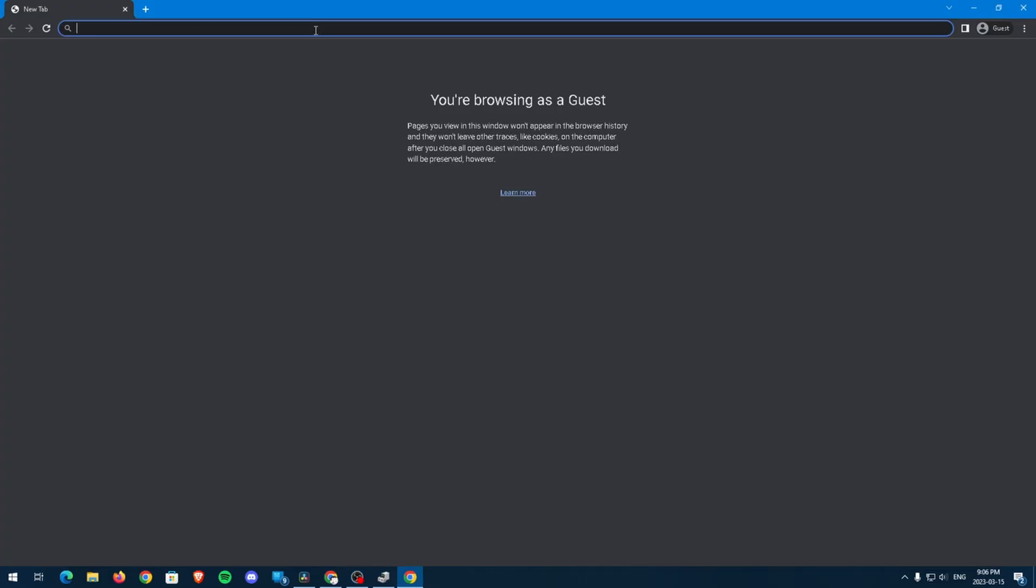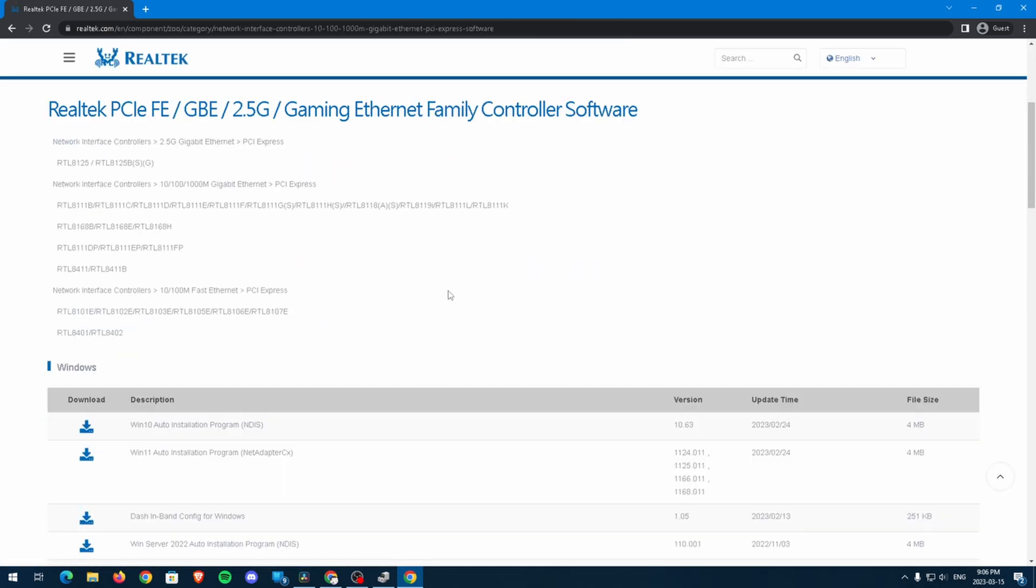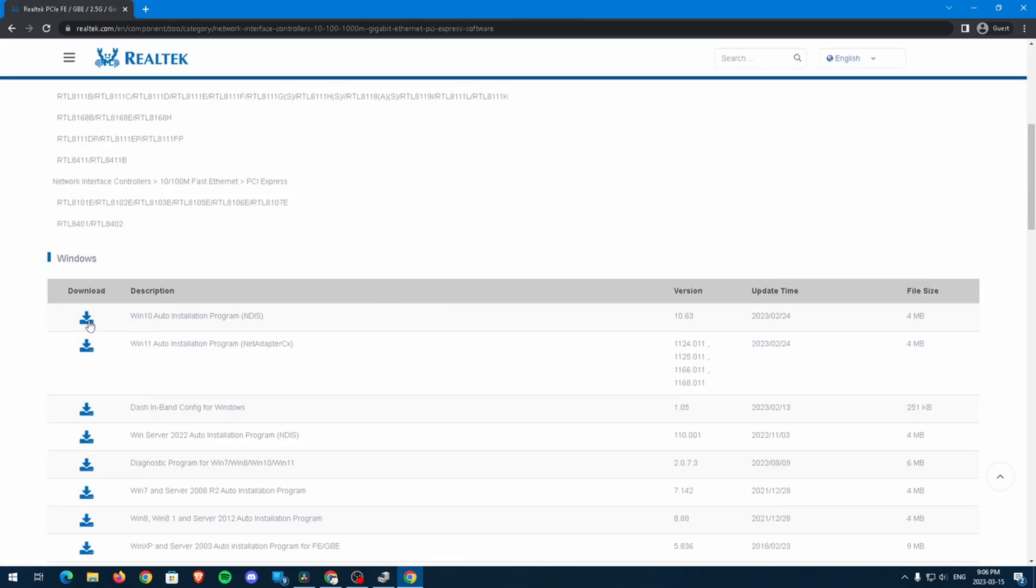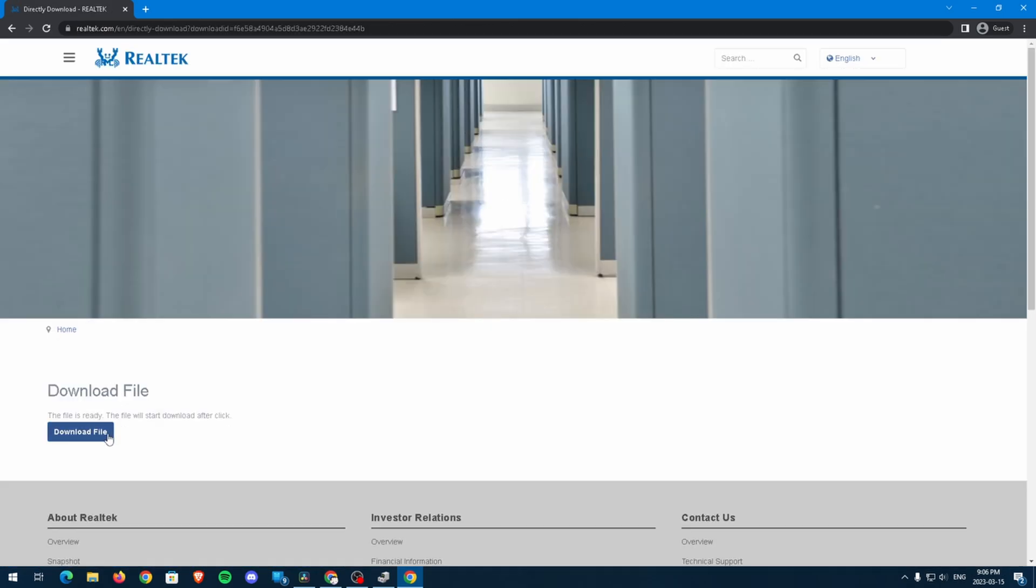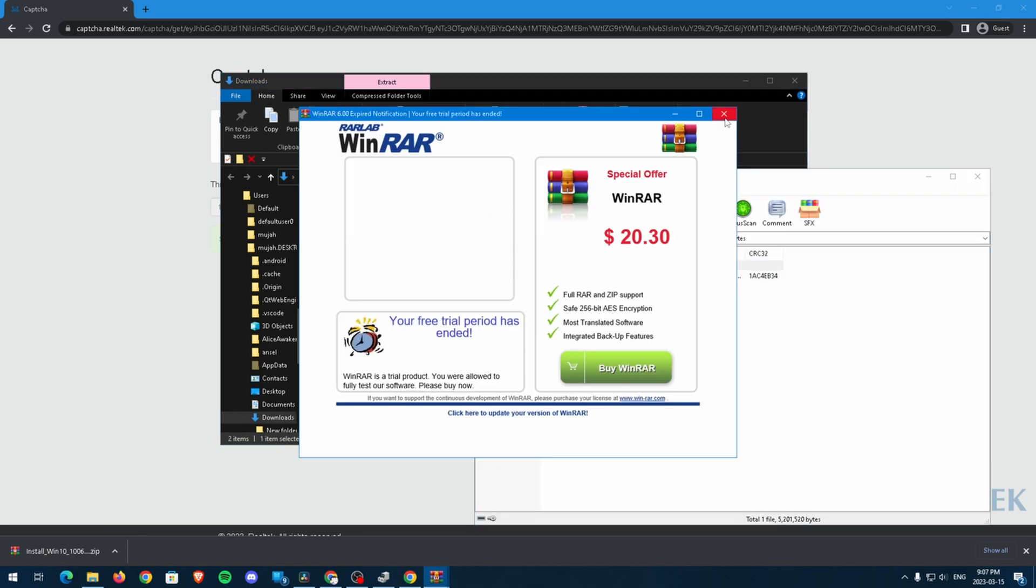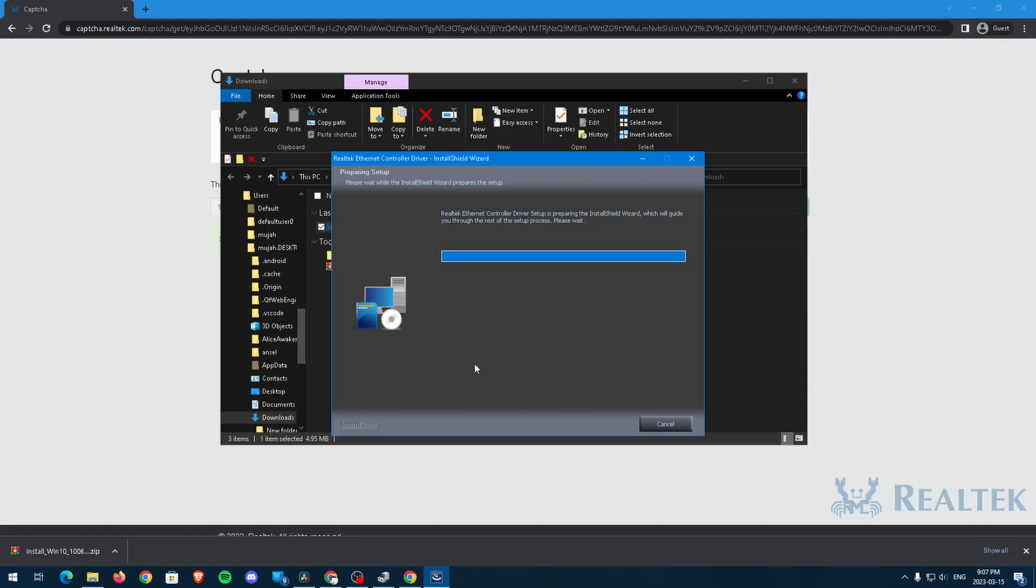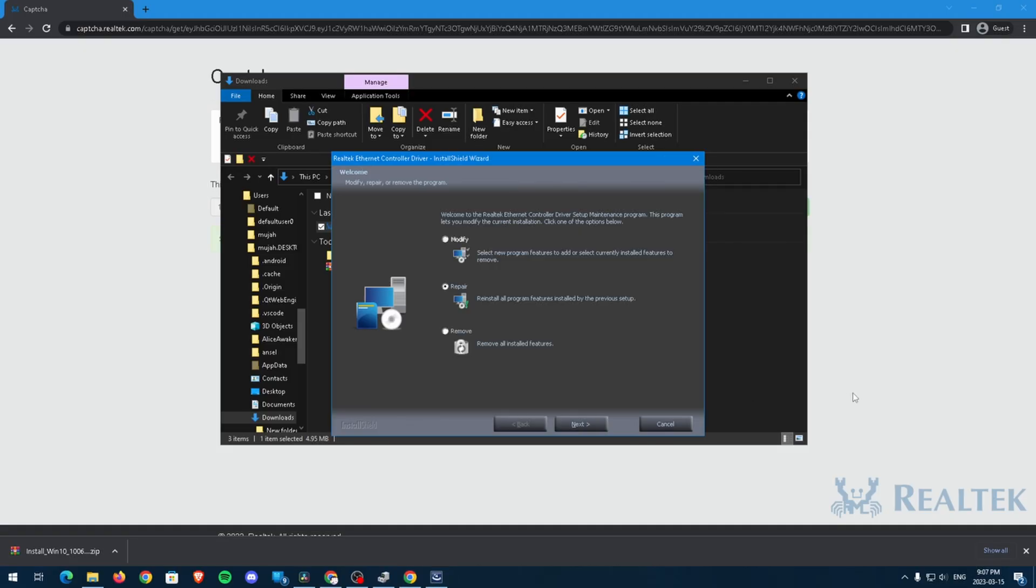Now, with this information, head to Google and search up the name of your network adapter and click on the link for your drivers. When you find it, download it, and then you may need to extract it and start the installation process just like with my drivers.